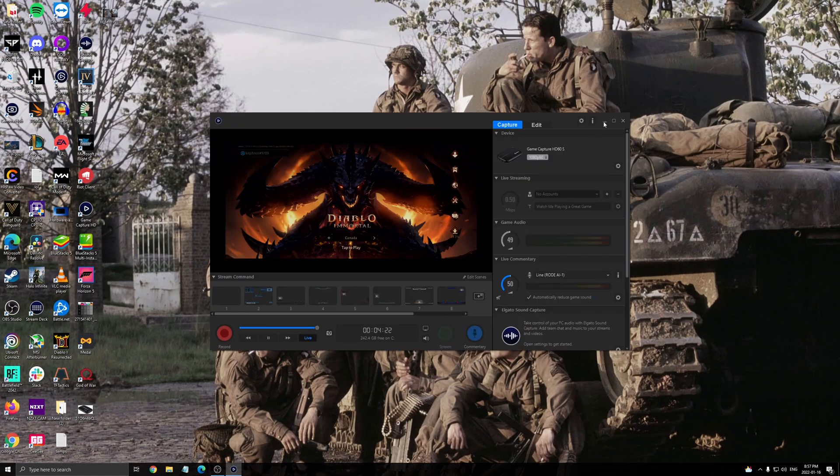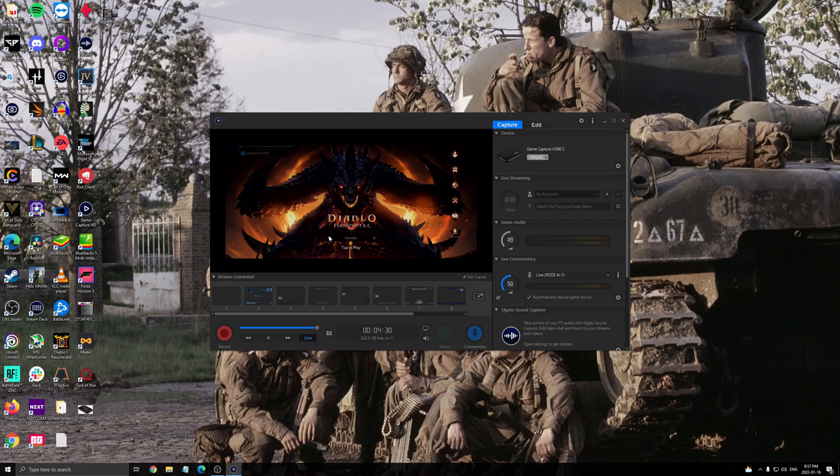So when you open the software from Elgato, you can capture everything that you want. Your cell phone, your Nintendo Switch, Xbox, PlayStation, whatever that you want. And you should not have any issue.